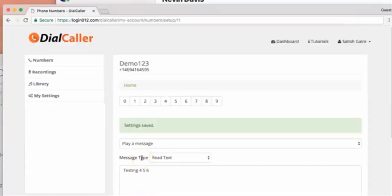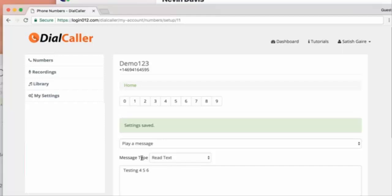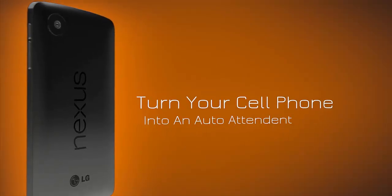Now I'm gonna go ahead and dial that phone number to make sure it's working. I'm actually using my phone here. I'm gonna dial that phone number: four six nine, four one six, four five nine five. Call. Testing four five six. Okay, that basically means it's working. We're good to go.